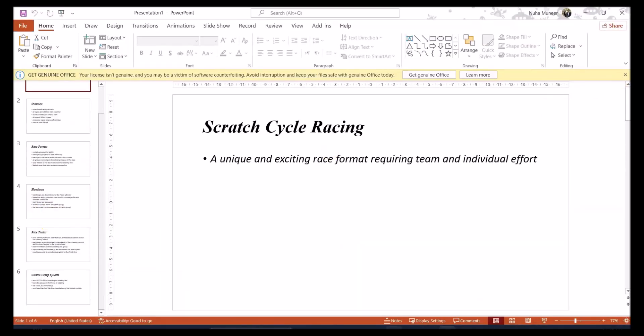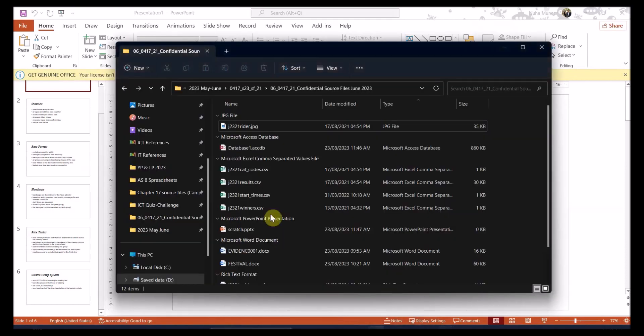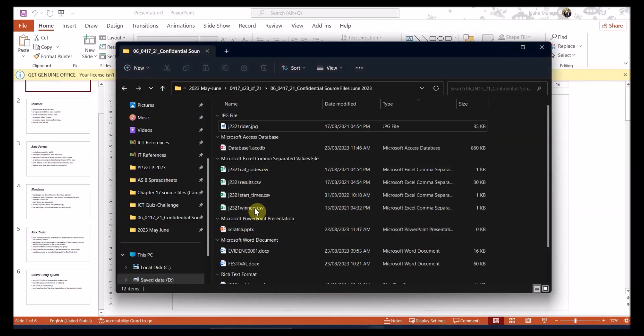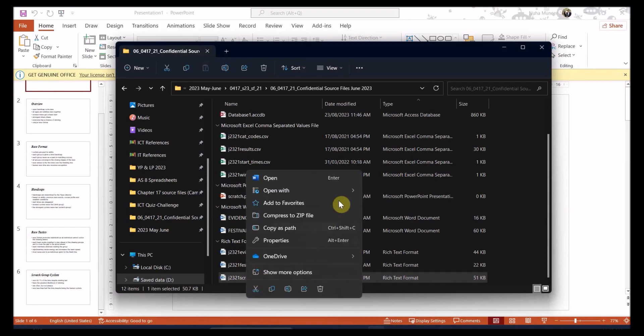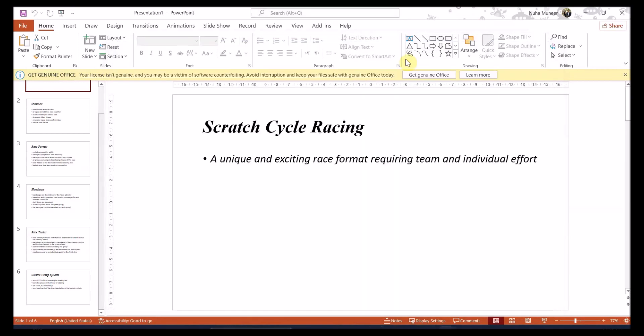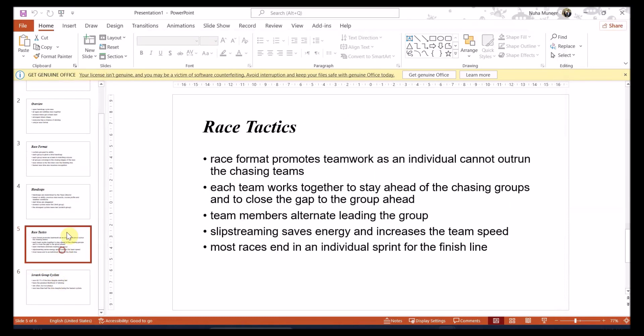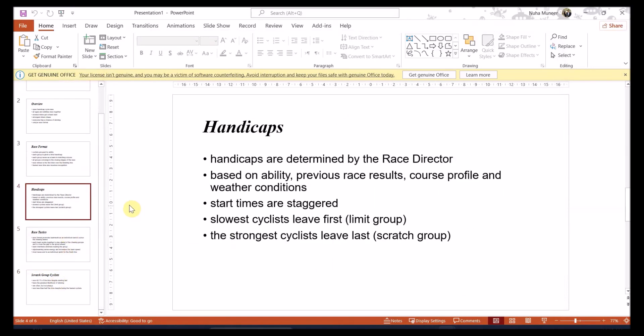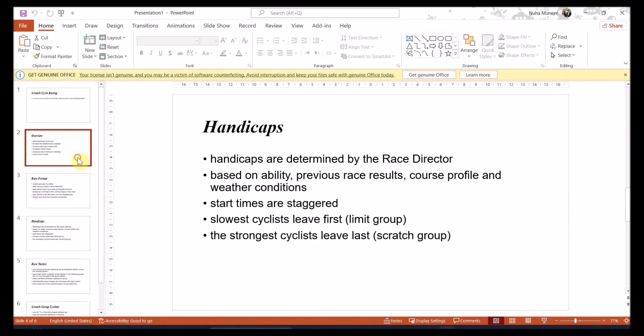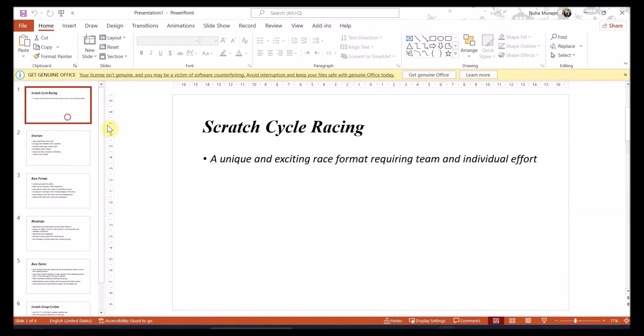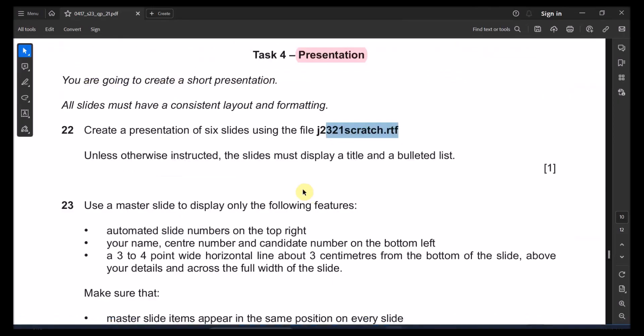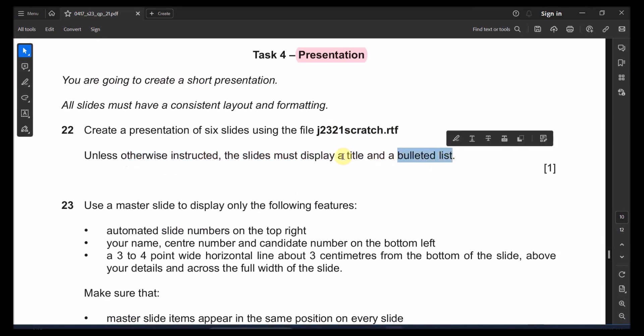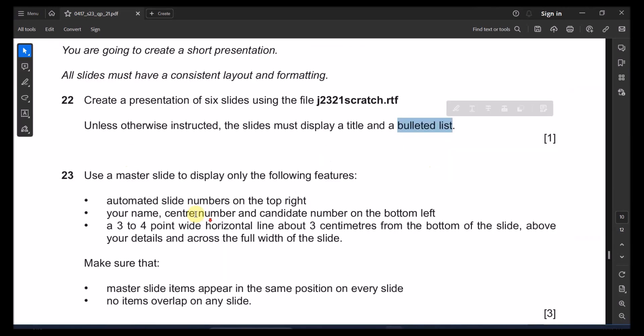Or there is another way, you can just right click on it. Right click on that file and open it with PowerPoint. Go and choose and select PowerPoint, it's going to open. You can see we got six slides perfectly, with the title and content. Unless otherwise instructed, slides must be displayed as title and bulleted list.